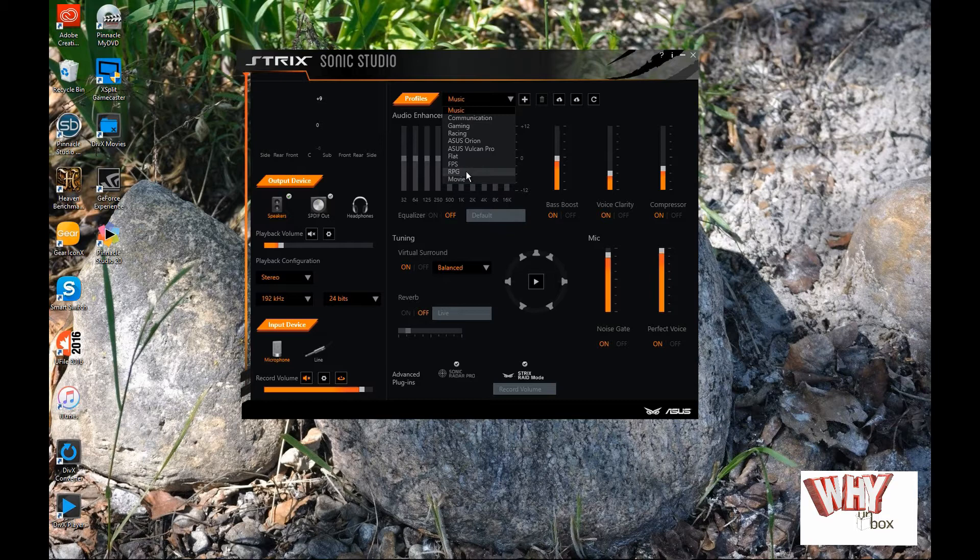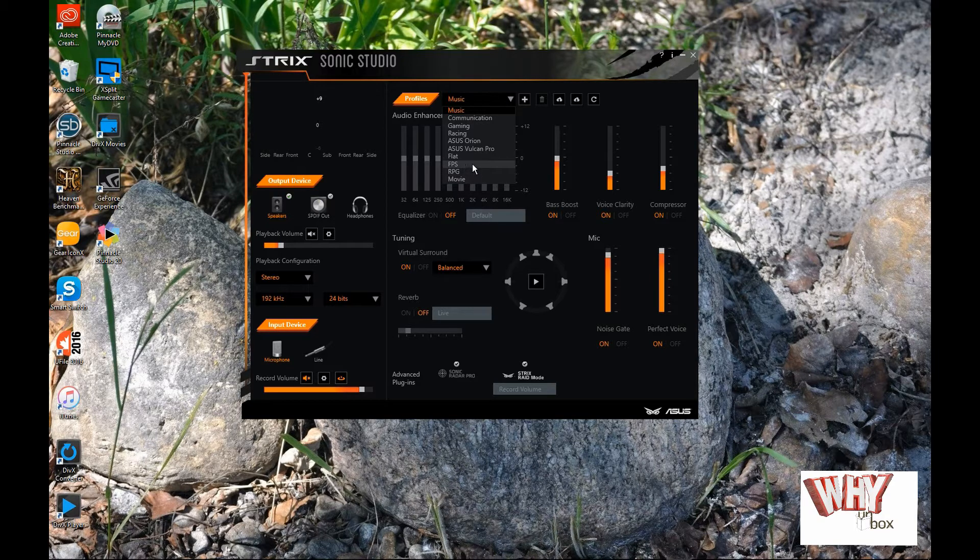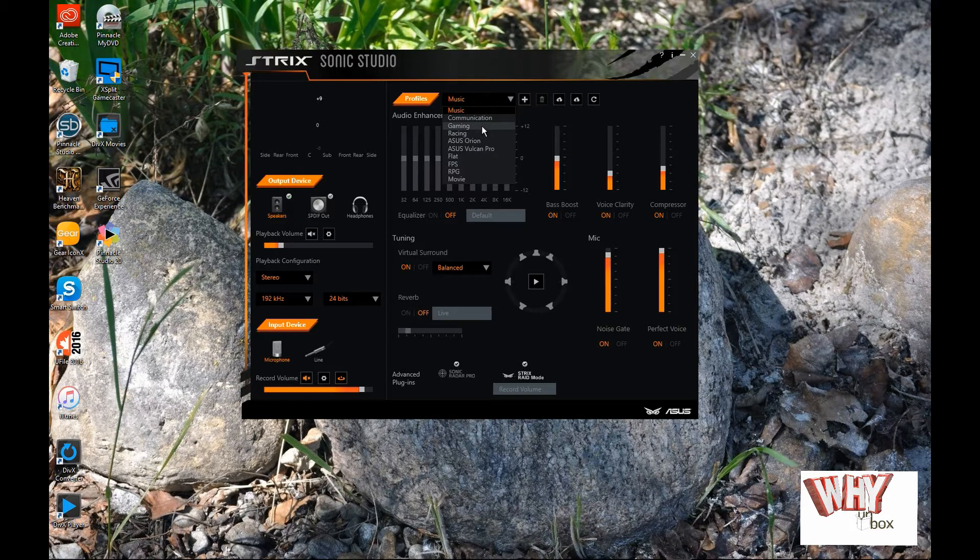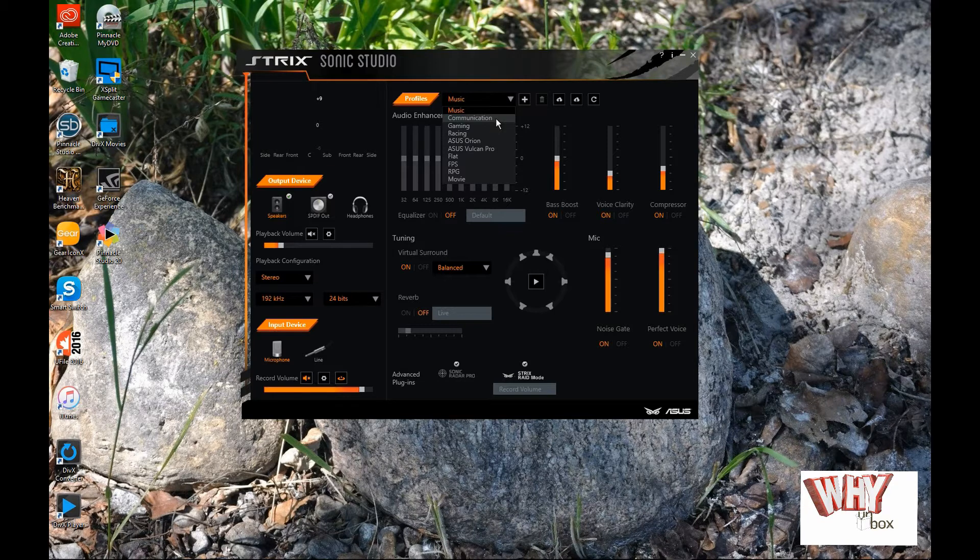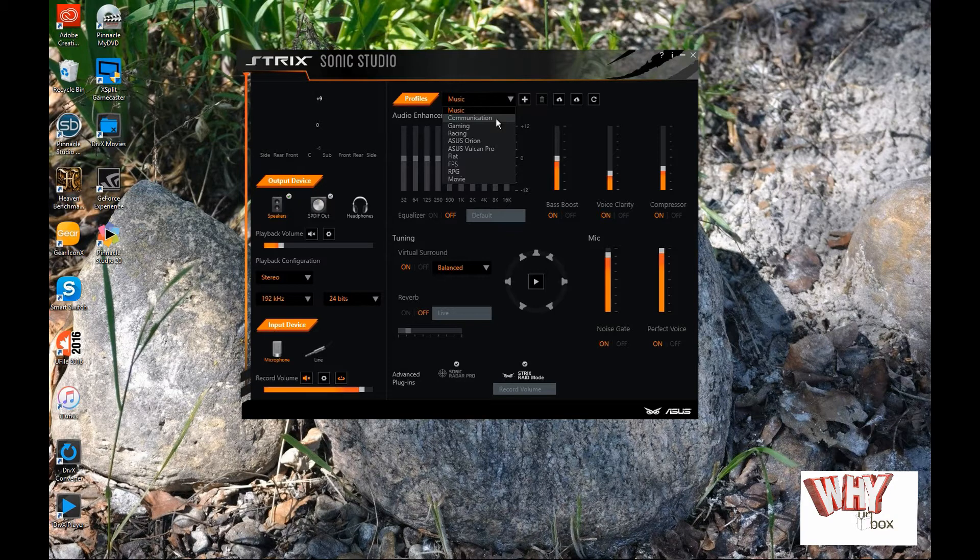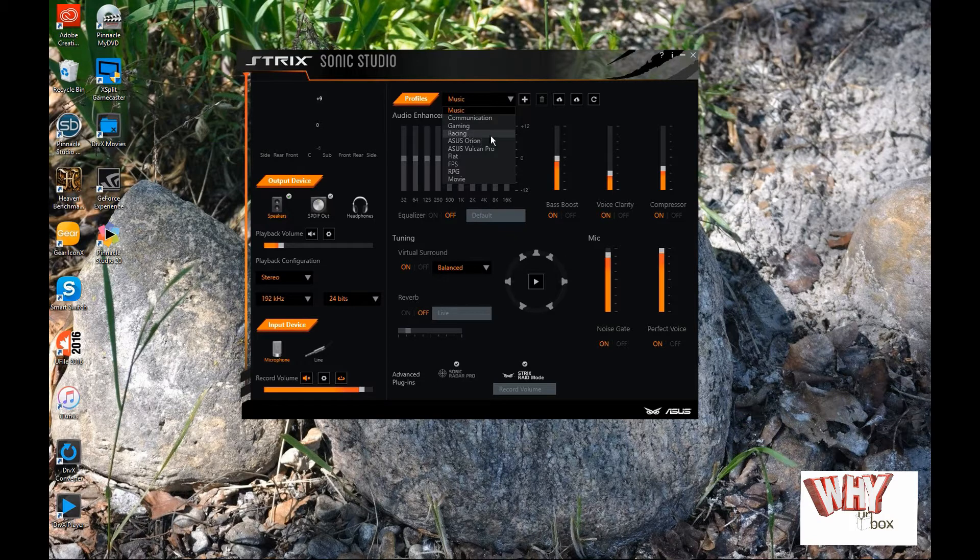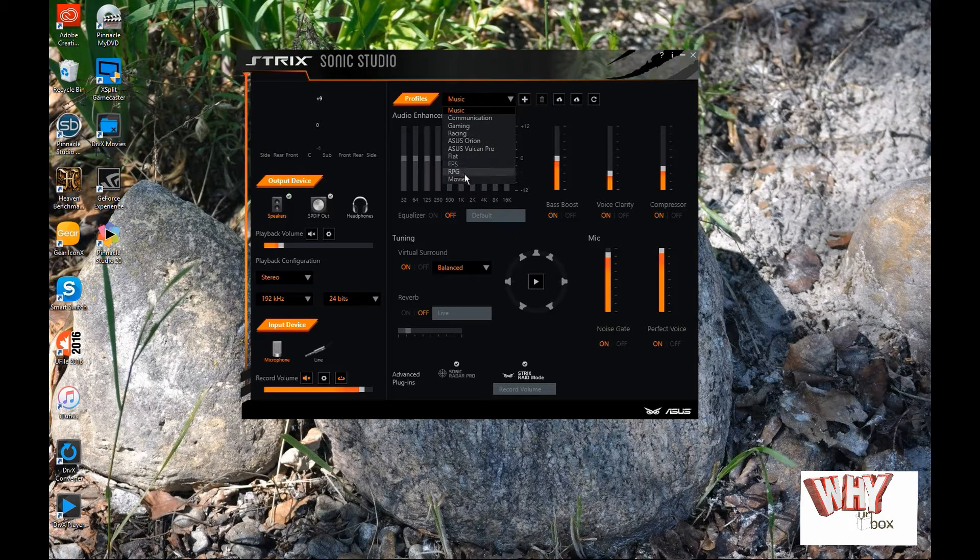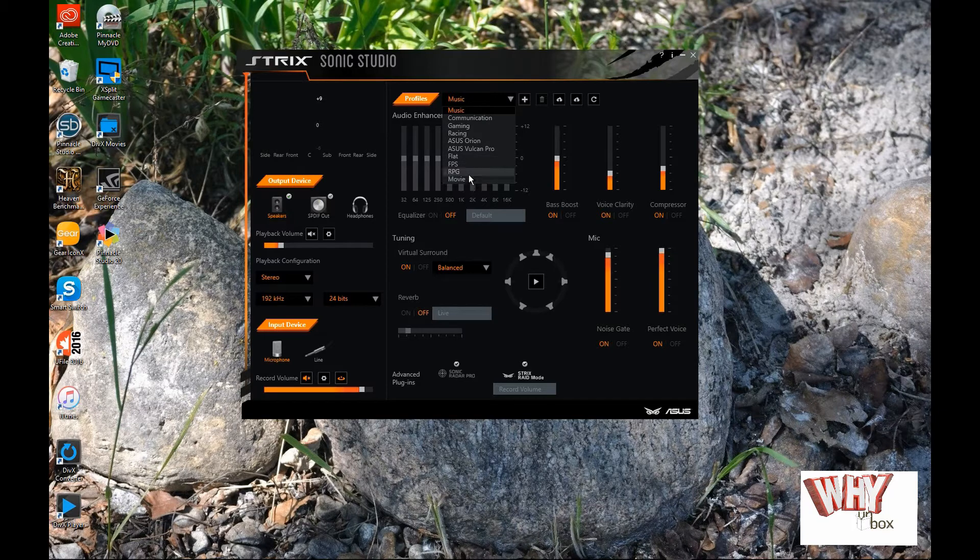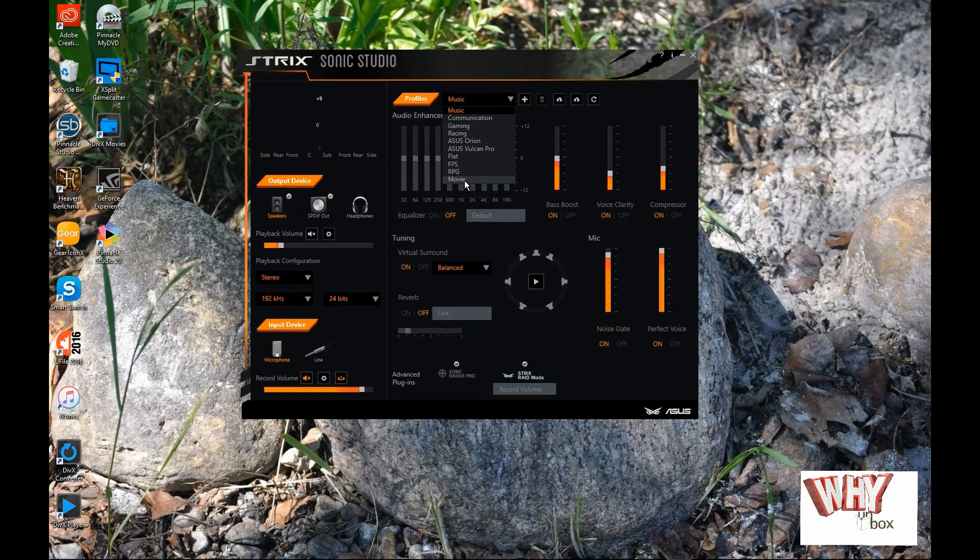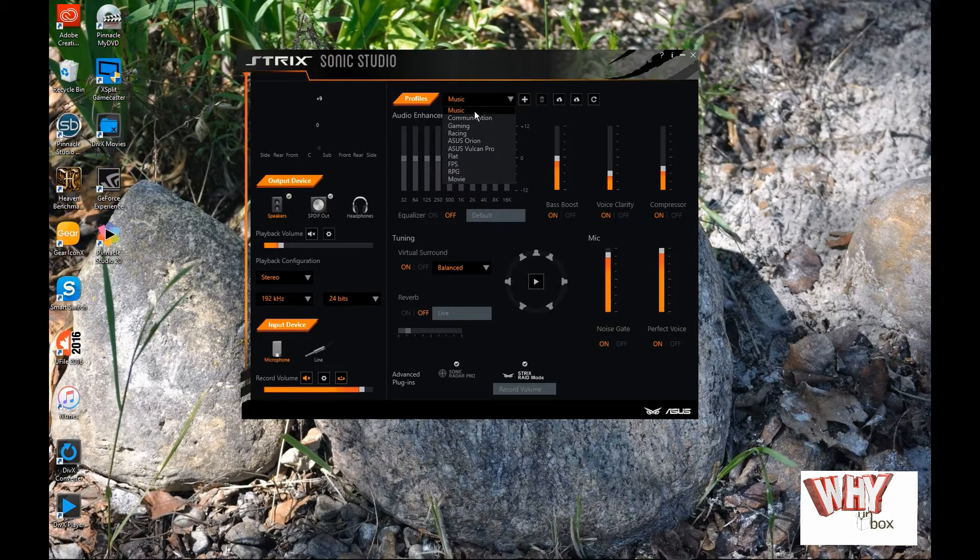FPS would be the type of games that you're playing. And this one here is also a gaming mode. You'd use communication if you're using, for example, like Skype, and you're talking to somebody through Skype or MSN Messenger and things. You might want to change this over to communication. Racing is a racing game. So, a lot of these different ones here are the different game modes, basically what I would call them. So, then, of course, if you're watching a movie on your computer, you might want to change this over to movie. Or, if you just want to listen to music, just keep it on music. I mostly keep mine on music.